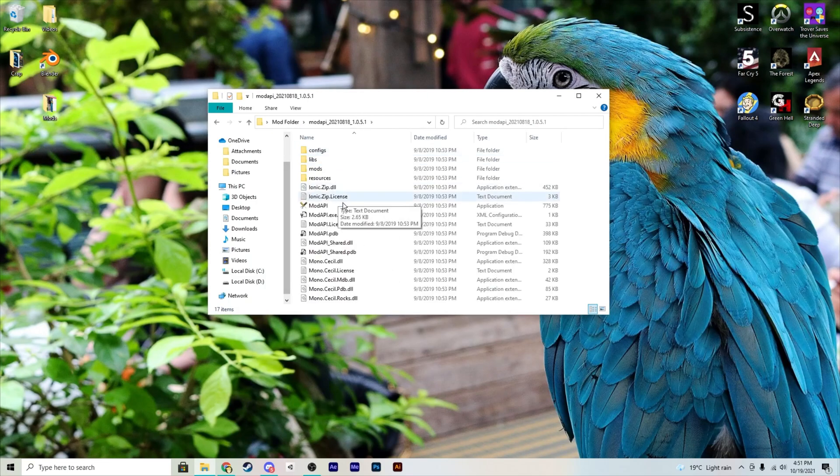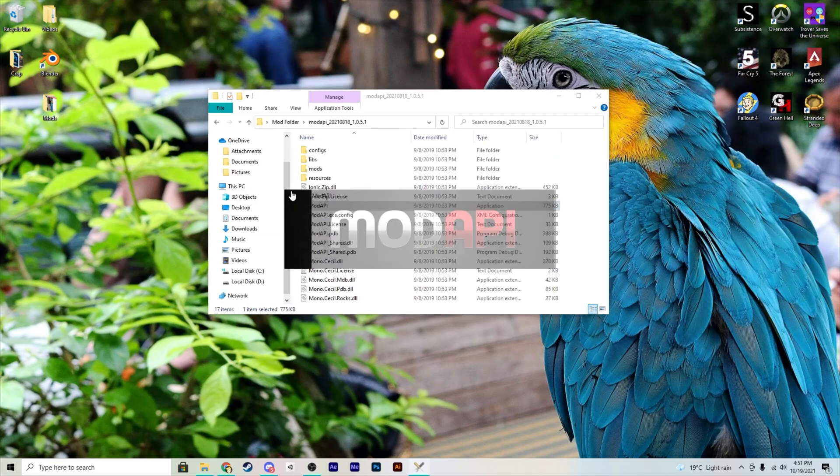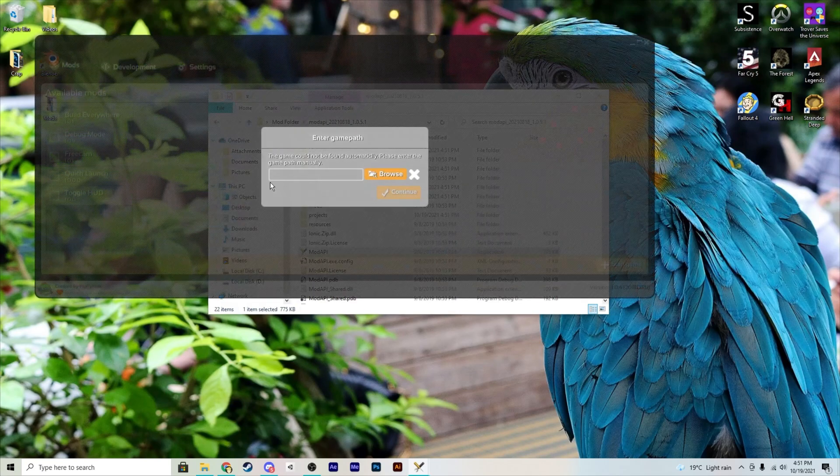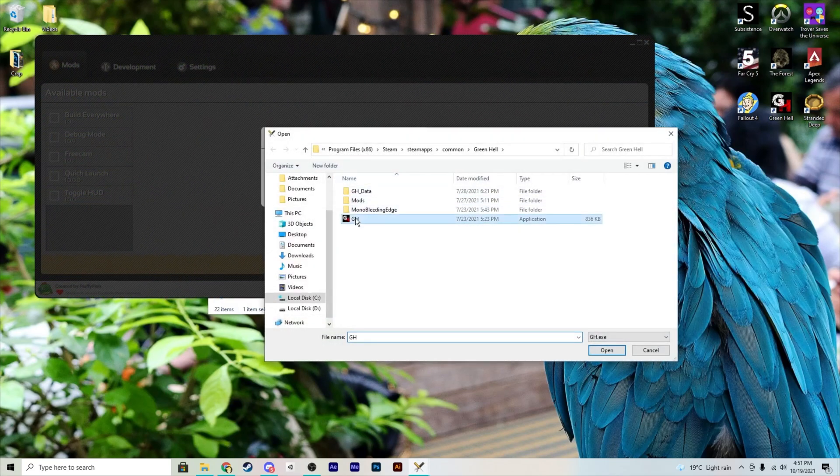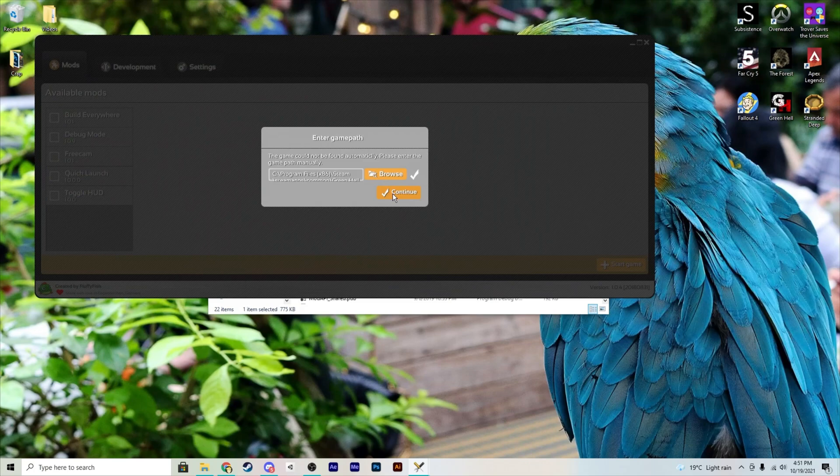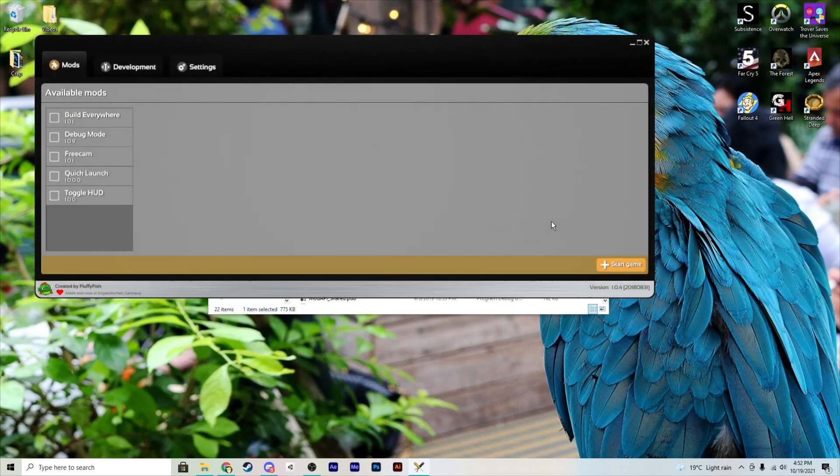And we need to open it and launch the ModAPI.exe file. Once that's loaded, select your GreenHell.exe file, continue, and it's going to load for a bit. Then you're basically set. So the first time you're going to use this you're going to launch the game through this and turn on the mods you want to use first.